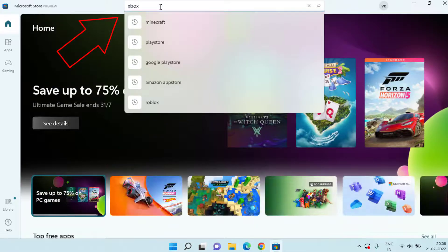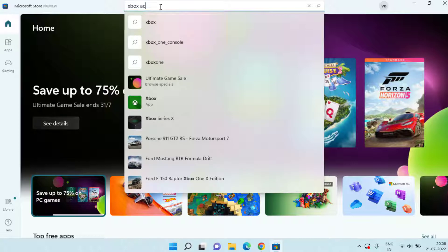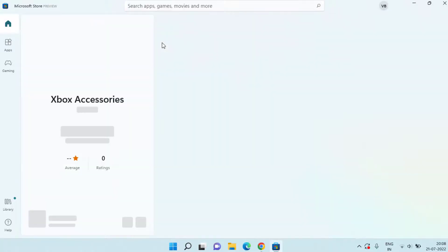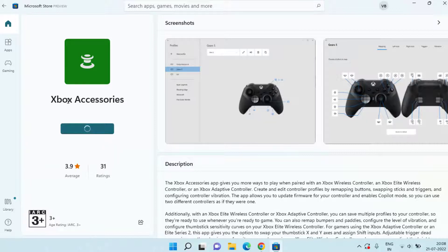Once you find the option, click on the Get option to install Xbox Accessories into your system.